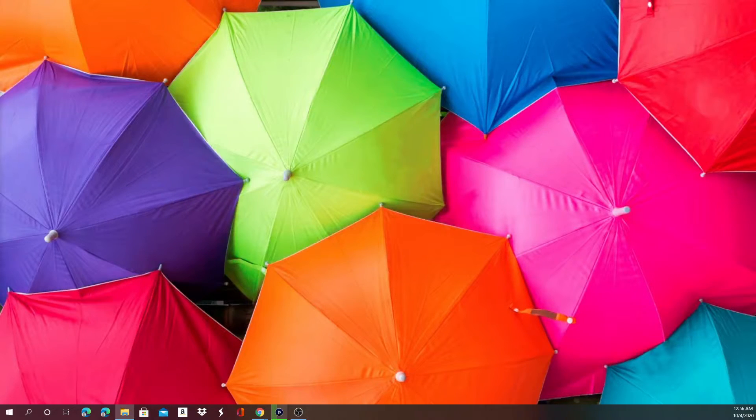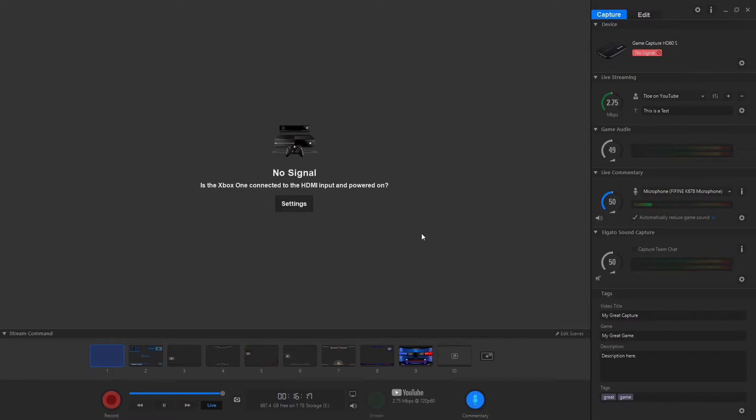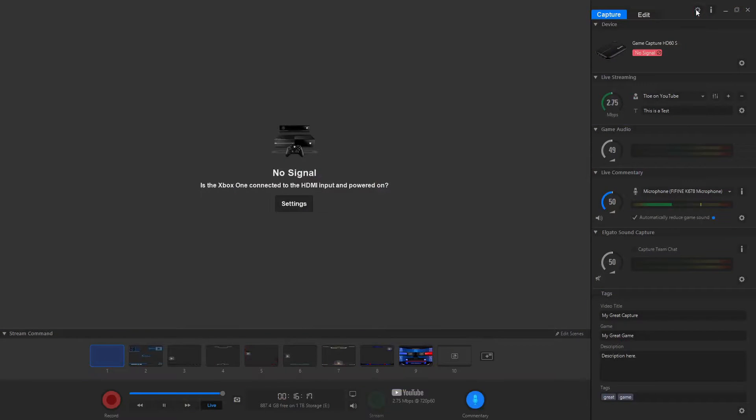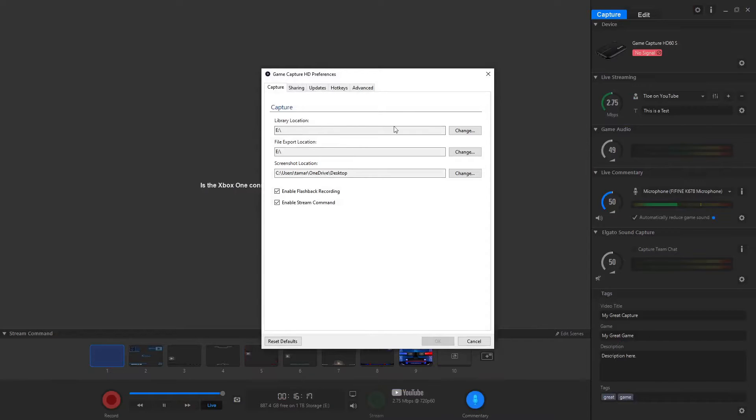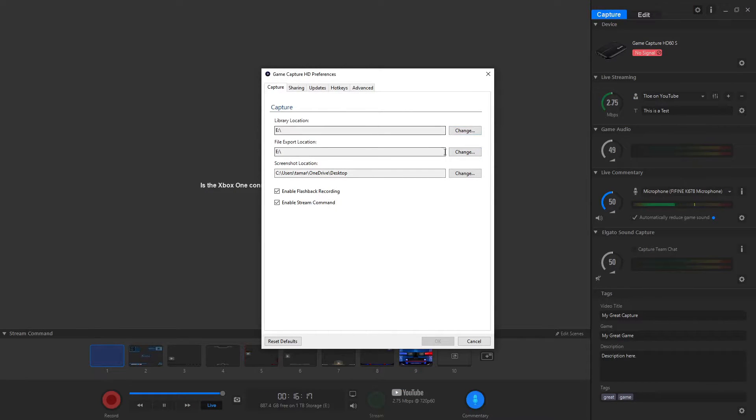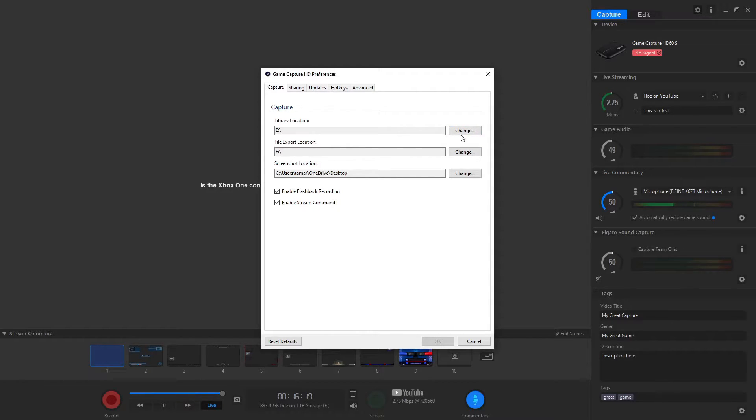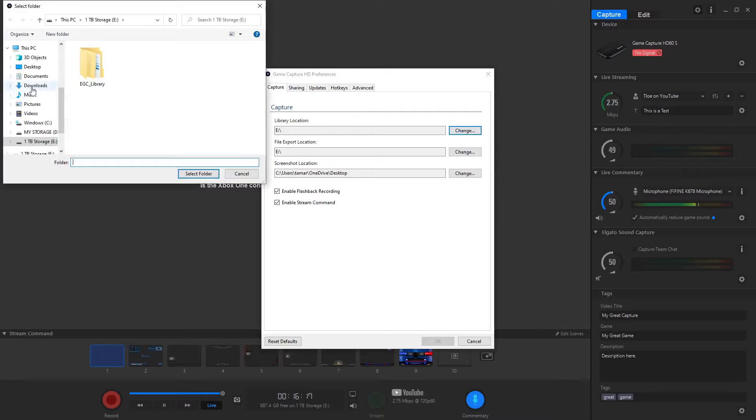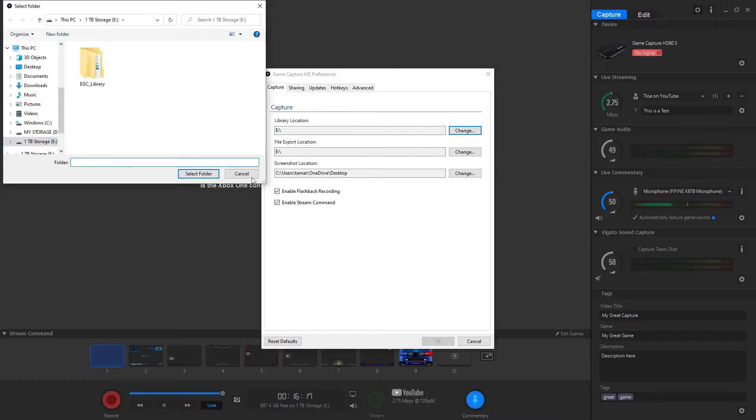And once it finishes it should pop up on your screen and it will be usable storage now. See how it went from black to blue? That means it's now able to be used for storage. So that's how you do that.